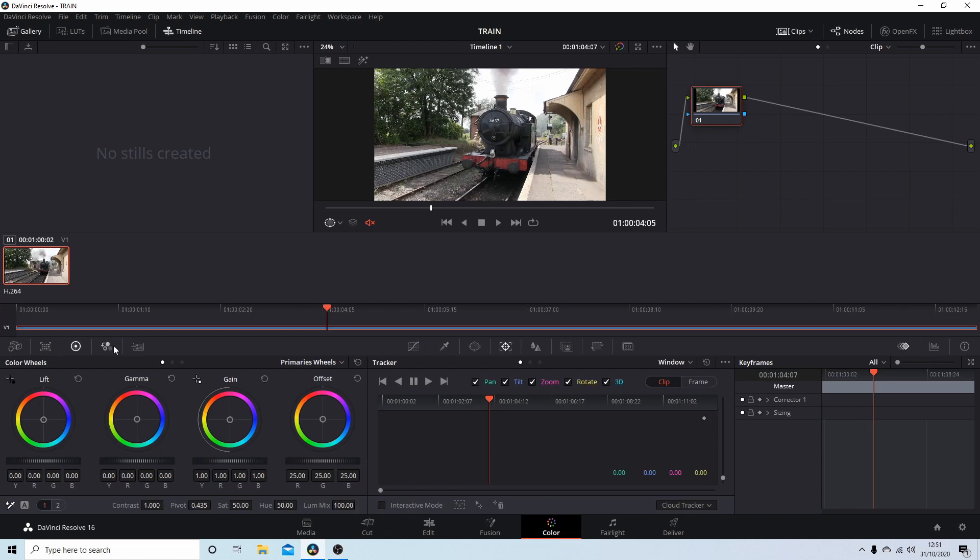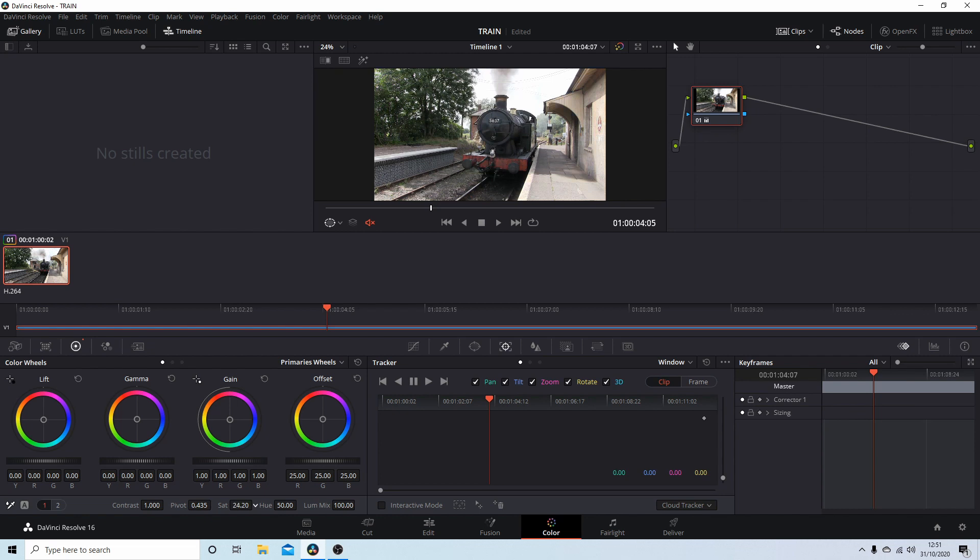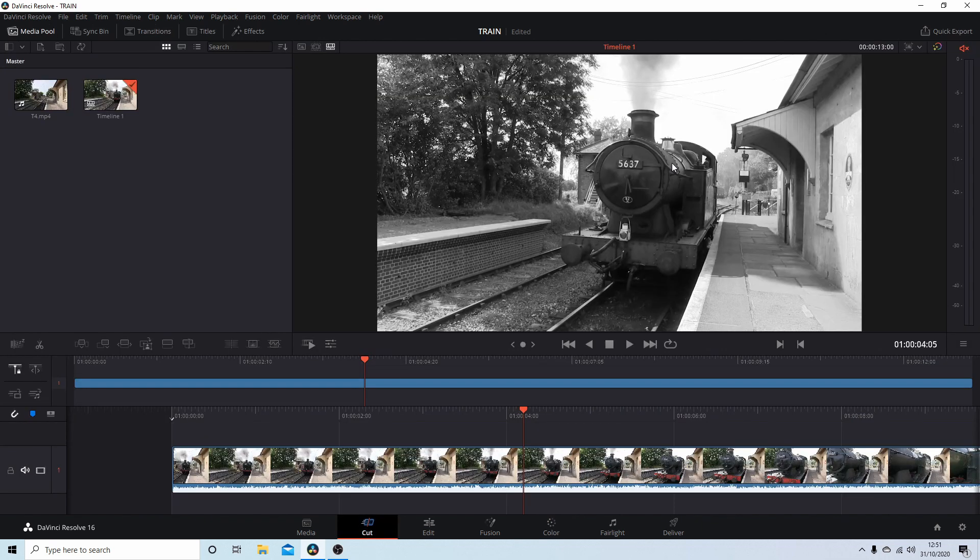Make sure that the color wheels are selected - this is the round circle with a dot in the middle. At the very bottom, you've got something that says Saturation 50. If you hold your left mouse button down and drag your mouse to the left so that you've got 0, you'll end up with a black and white video clip.